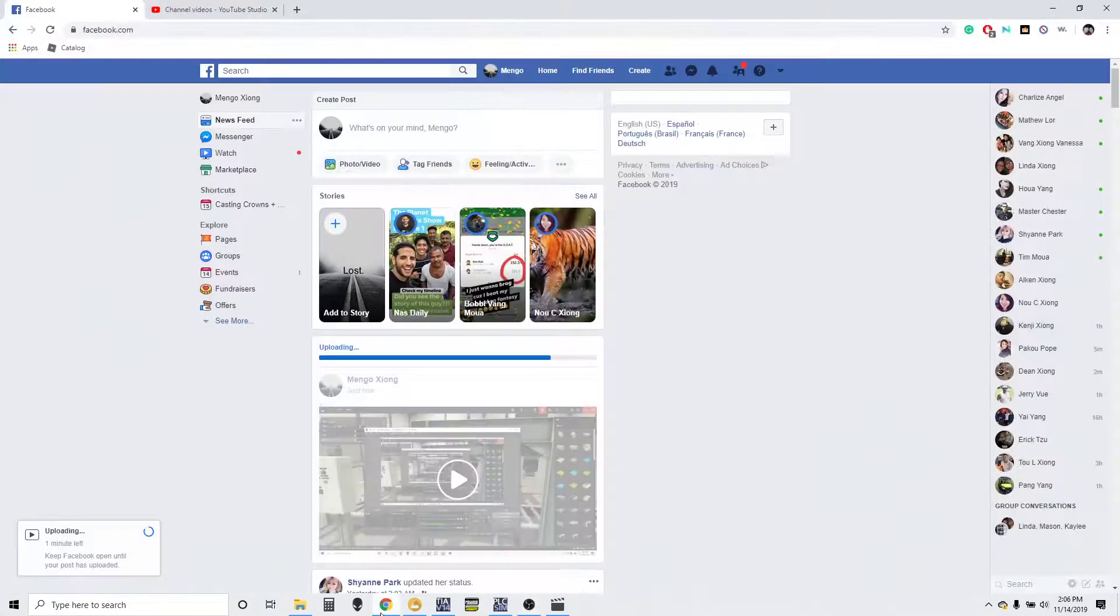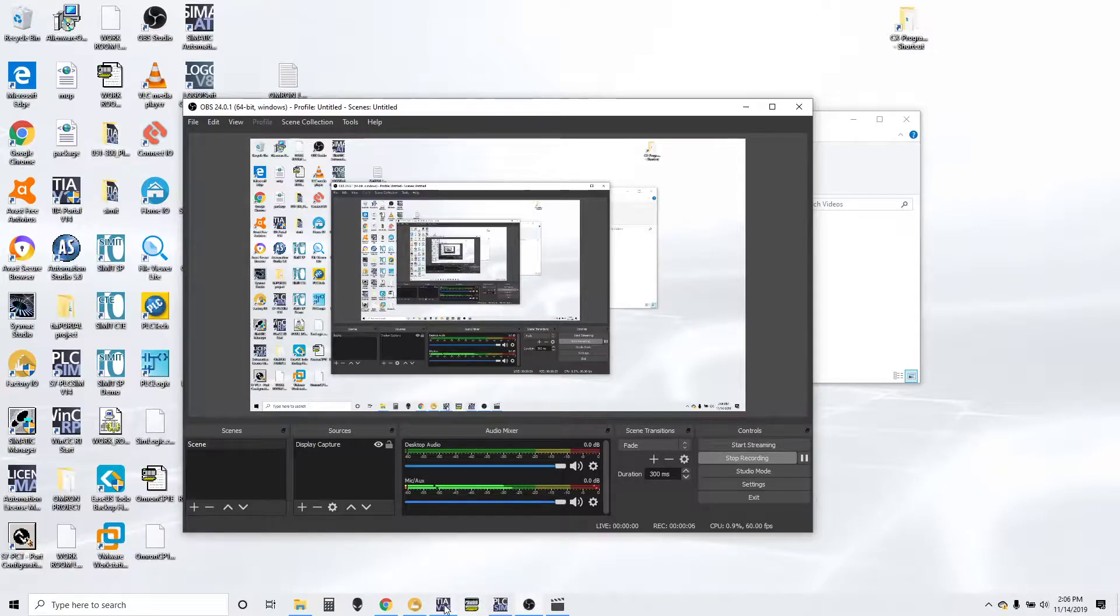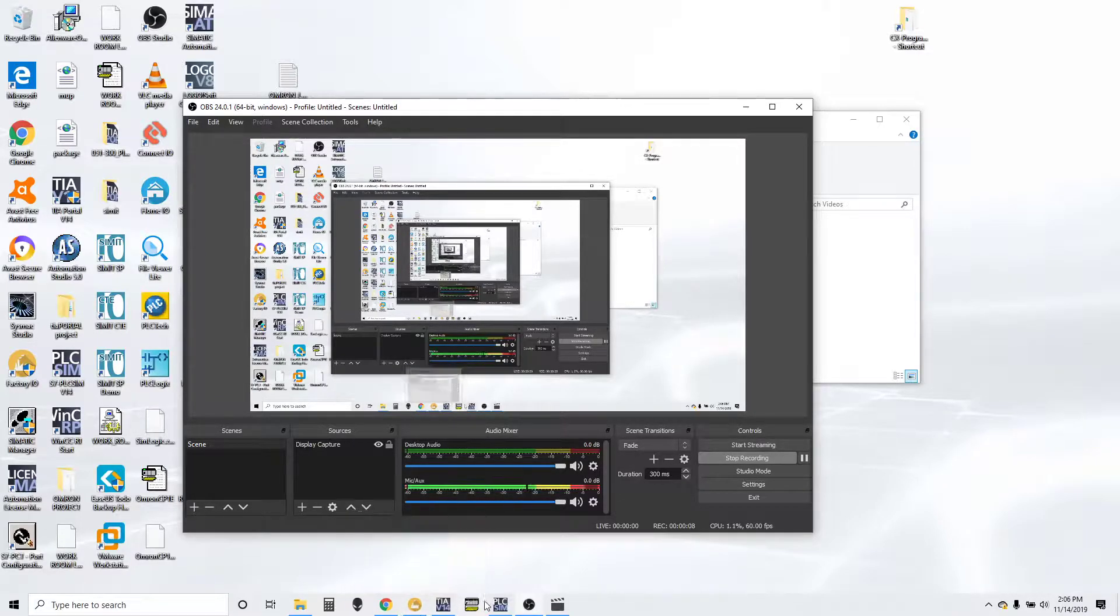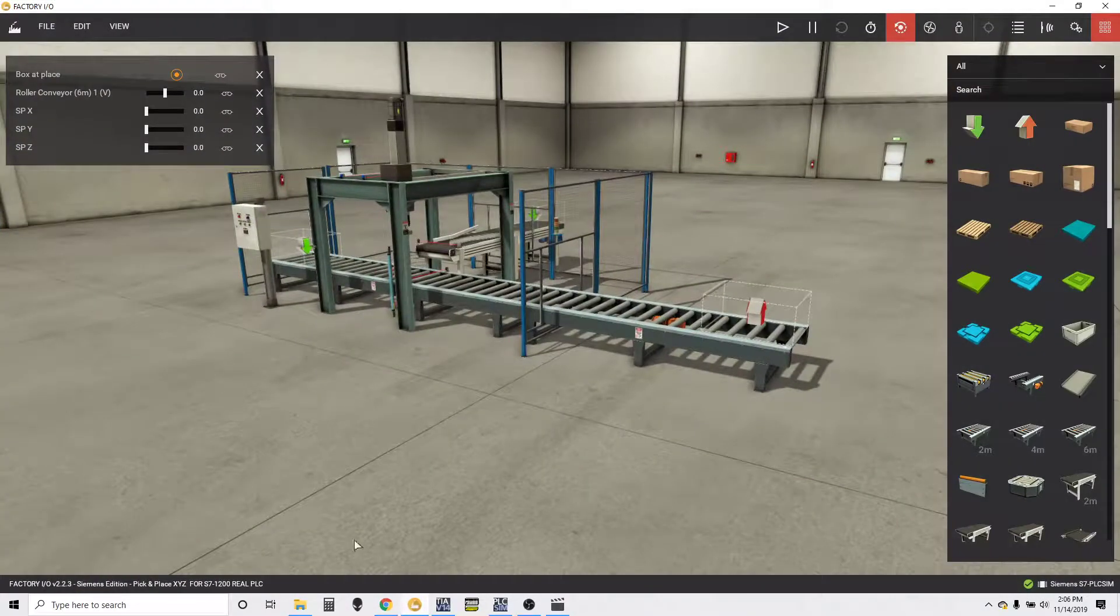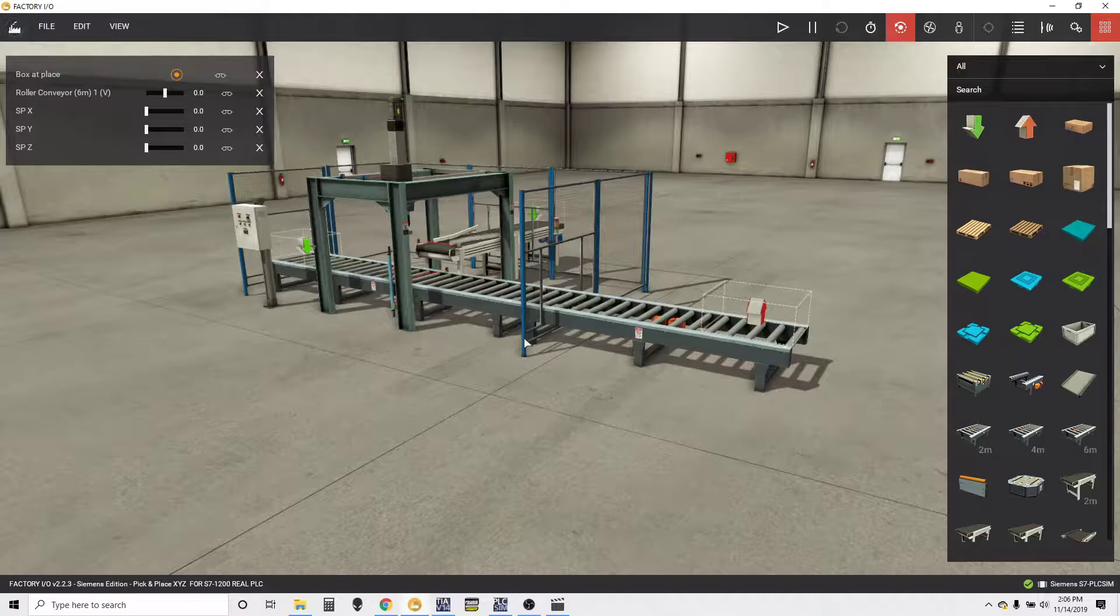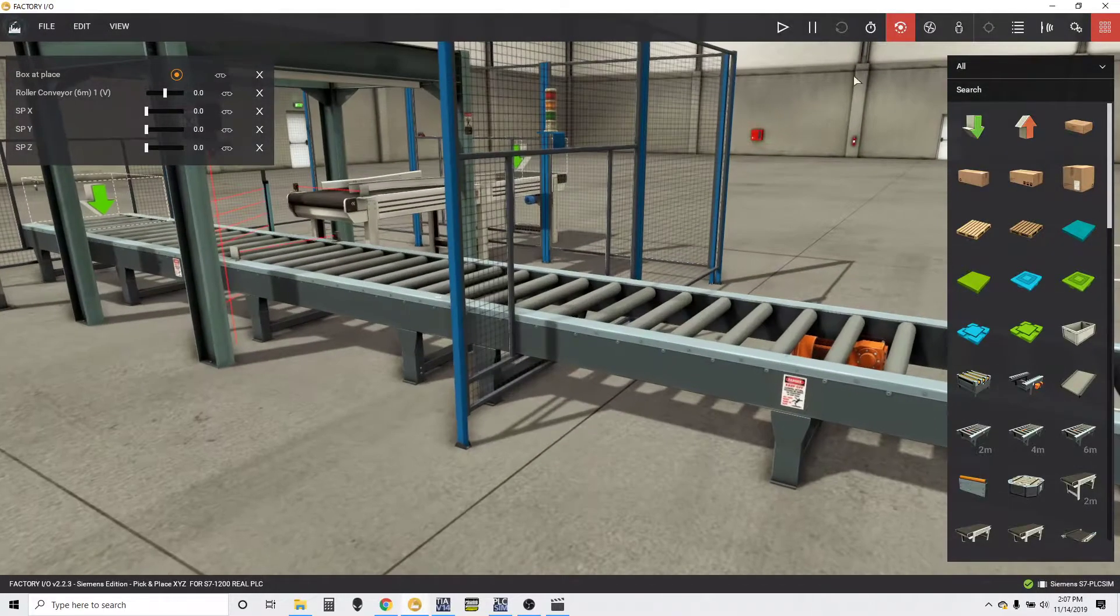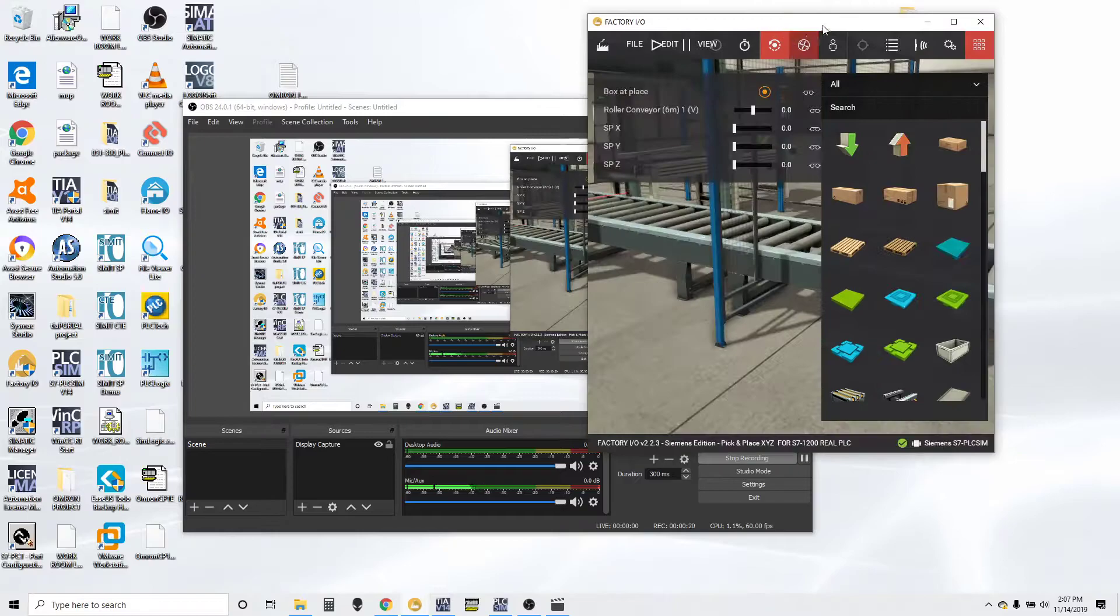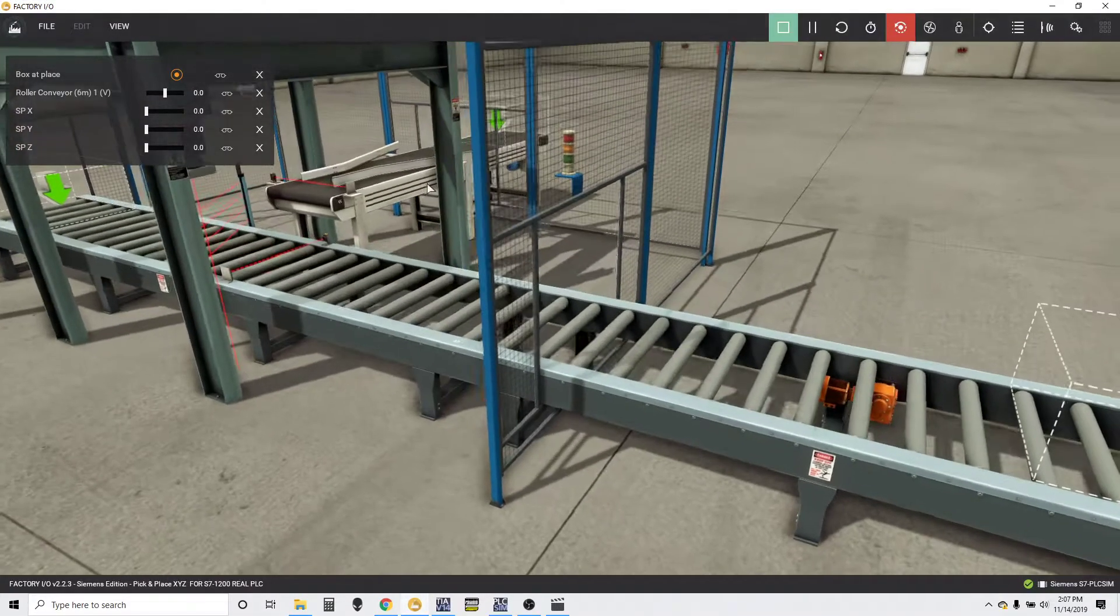Okay, we got a new program here. It's a three-axis pick and place, and I'm going to show you guys in a little bit. It pretty much has the X, Y, and Z axis. I'll show you.